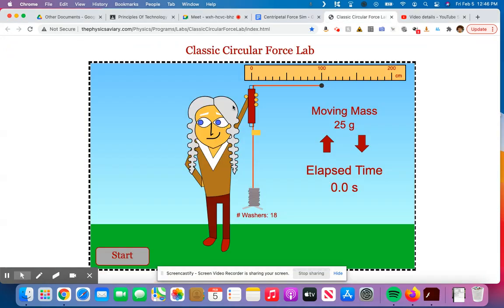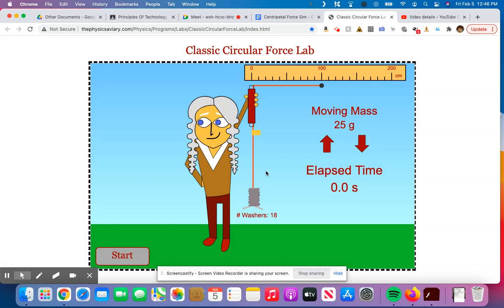So again, how we are doing this with the simulation or if we're doing it in person is identical. So we left off at the end of part one. We had 18 washers on here. I'll just keep that. That would be a total of 180 grams worth of mass because each washer in this simulation was 10 grams of mass. I'm now going to change the radius of my string to be something pretty small. That works out pretty well. I'm not changing the moving mass still.